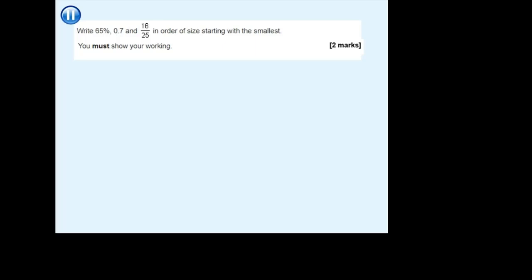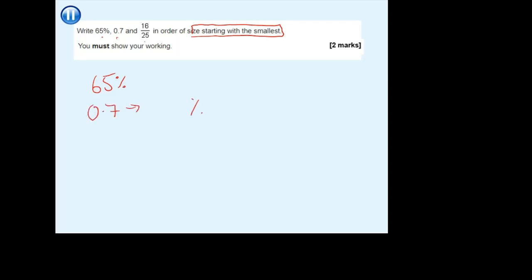In a real GCSE exam, you're not likely to just be asked to convert a single number. You're more likely to get a question where you're given three different types of number and asked to put them in order. First, make sure you know what order they want — don't do biggest to smallest when it's asking for smallest to biggest. The problem is you have a percentage, a decimal, and a fraction and you can't compare them unless they're all the same type. Convert them all into percentages or decimals — don't try to compare fractions directly.